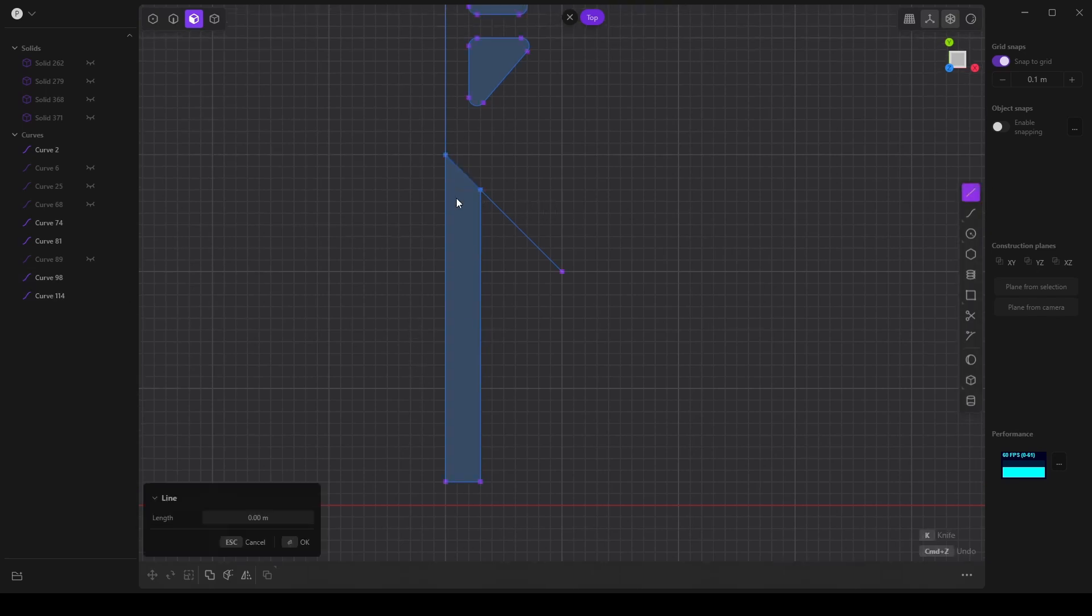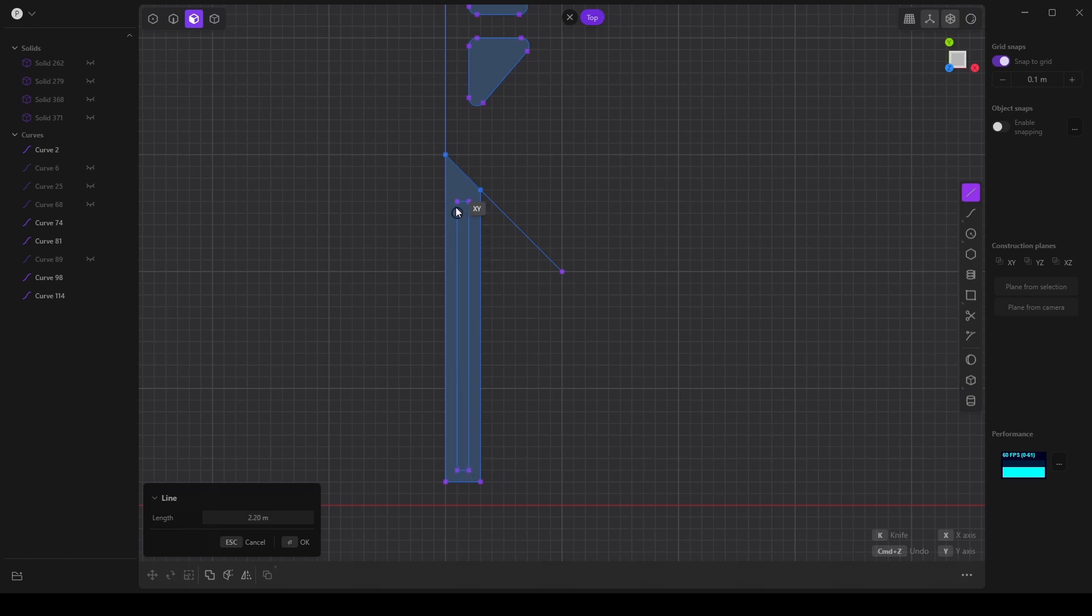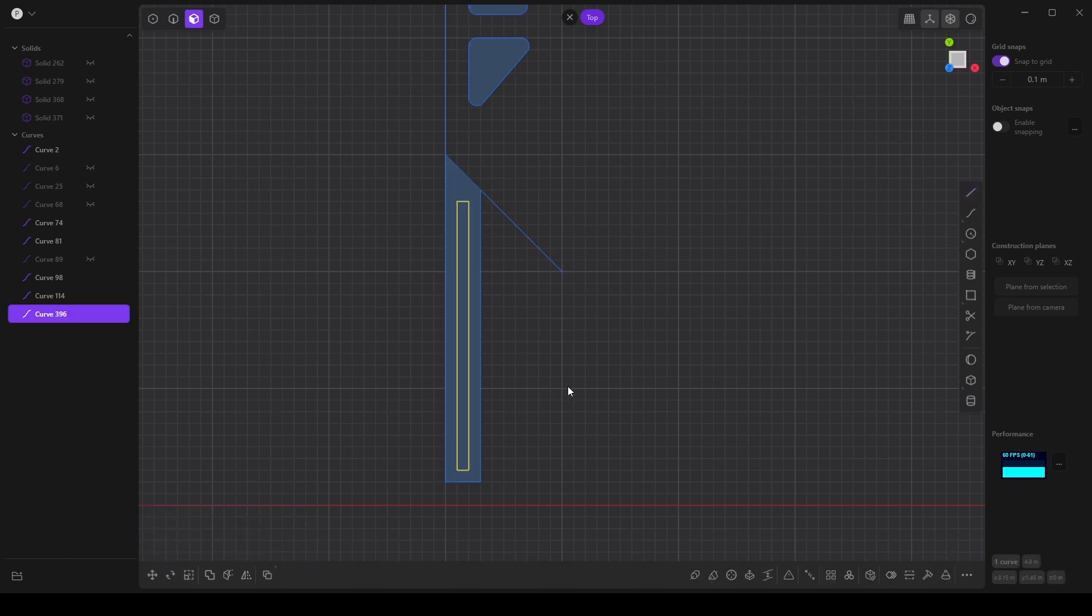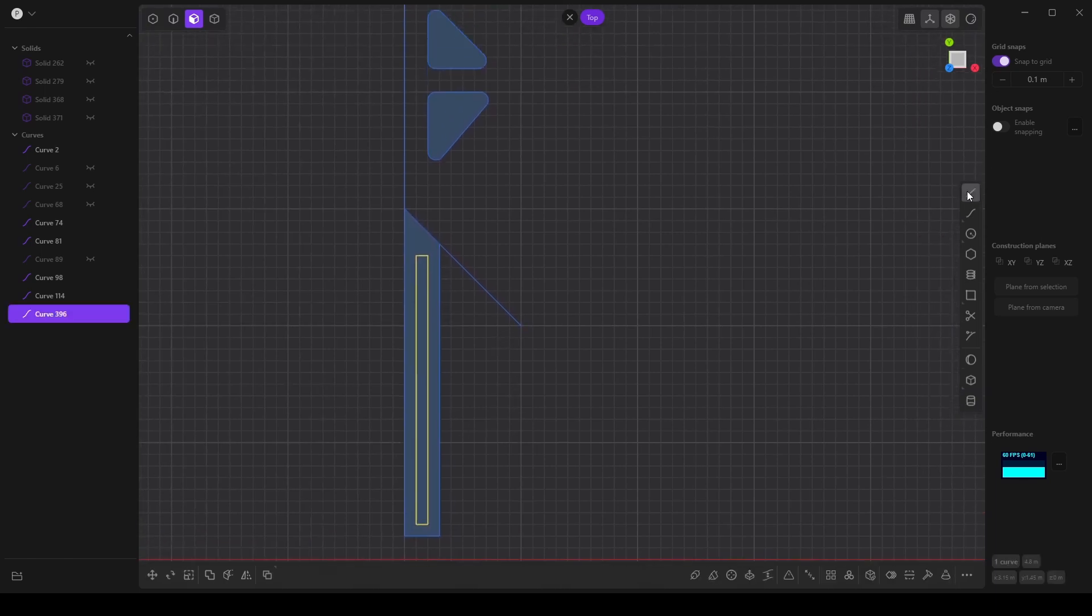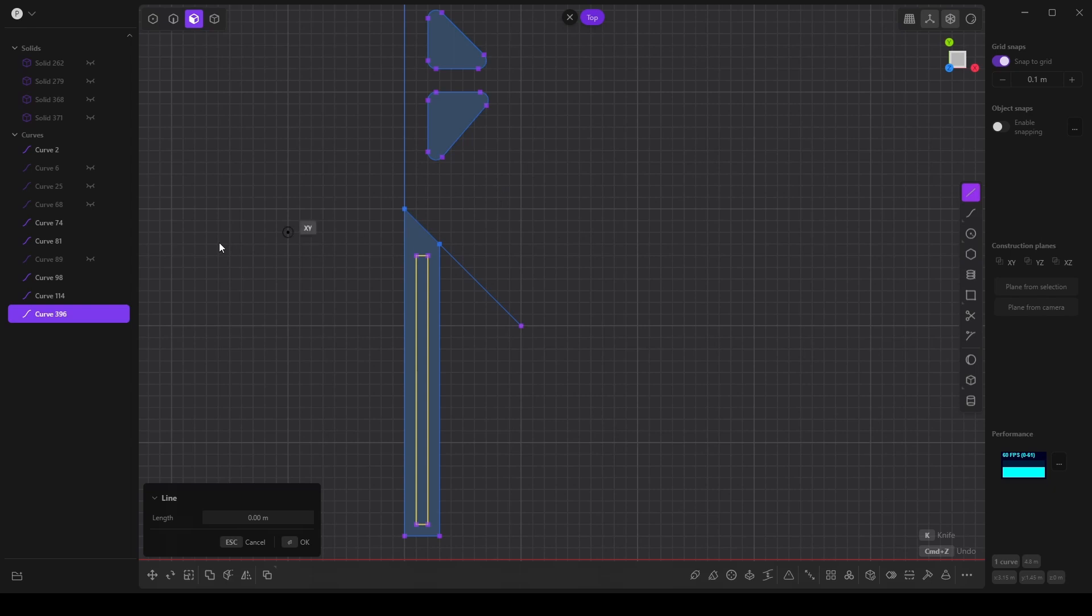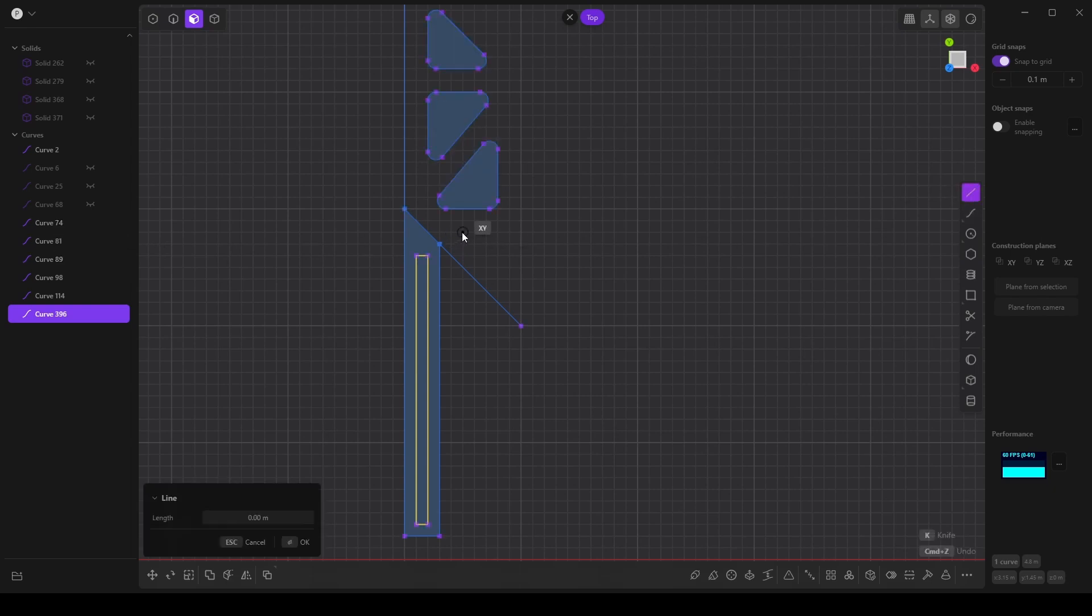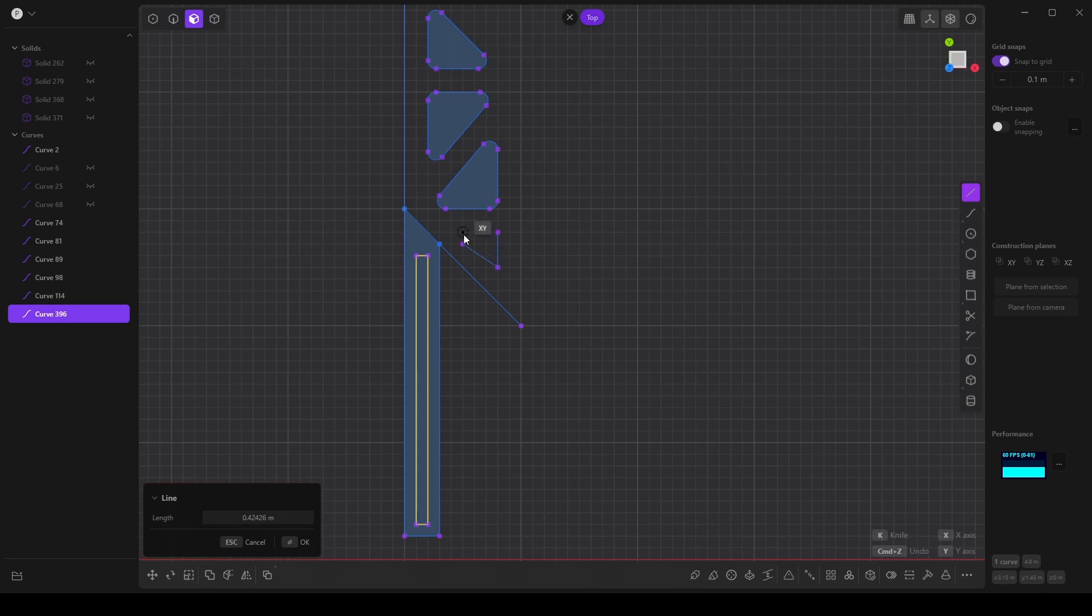So I'm just going to do something like this. Perfect. And maybe one more shape.